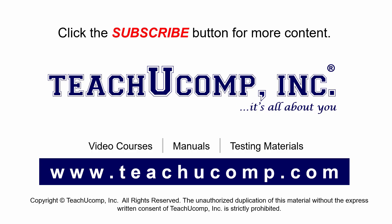Remember to click the subscribe button to see more of our videos. Get ad-free courses at teachucomp.com.